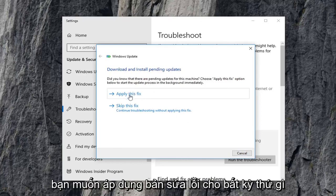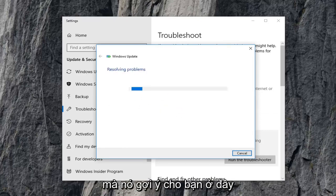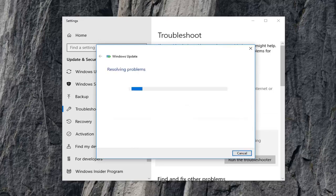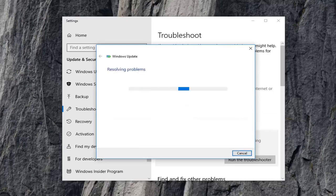You want to apply the fix for anything that it suggests here.